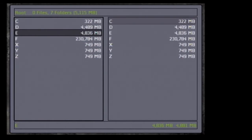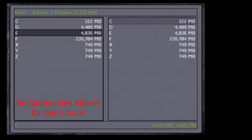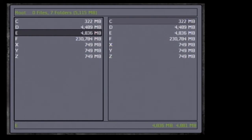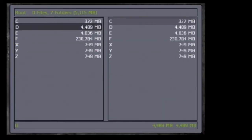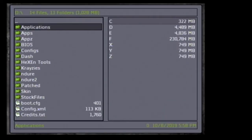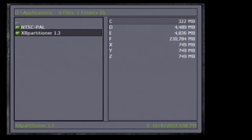On a hard modded Xbox that has either a mod chip or a TSOP, we can actually go through and resize these to make them a little bit larger. I don't know what this is going to do for every game's compatibility, but the games I've tested seem to work so far. We're booted into Heimdall's Xbox engineering disk.